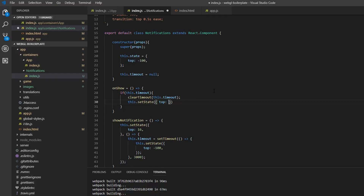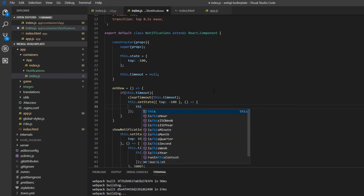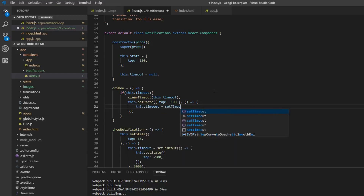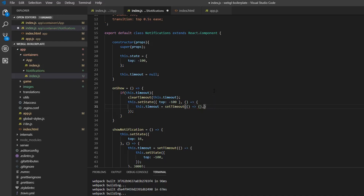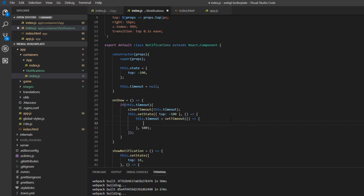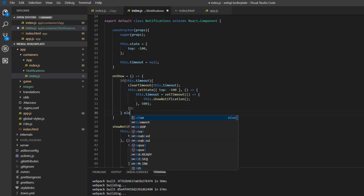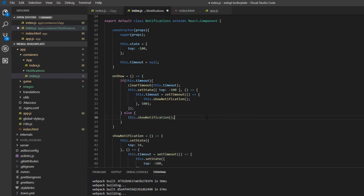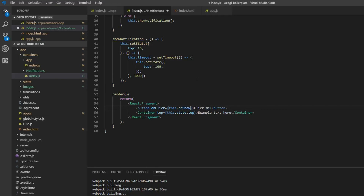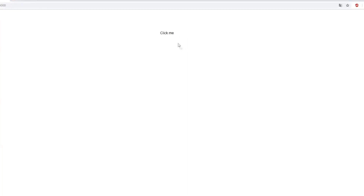We give setState another callback where this.timeout is set to a new setTimeout. We pass in a function that executes after 500 milliseconds — the same duration as the transition. When it has animated back up, we call showNotification again. And of course if there is no existing timeout, we just call showNotification as usual. If we test this and click repeatedly, it pops back just the way we wanted.